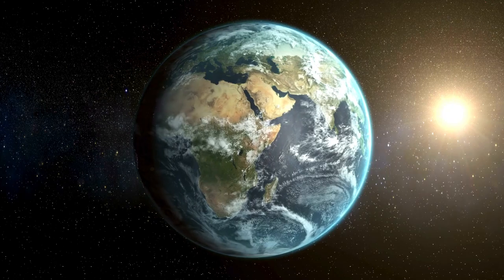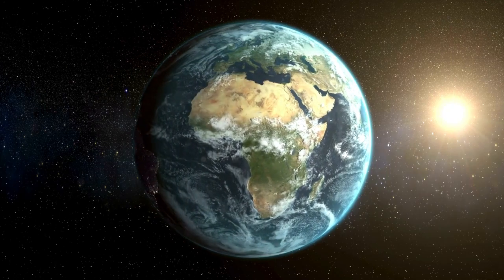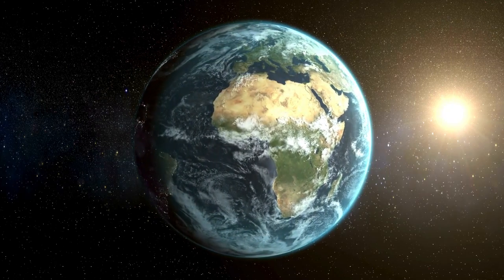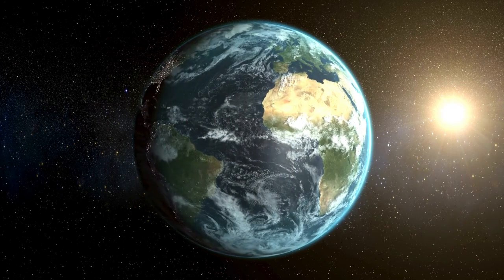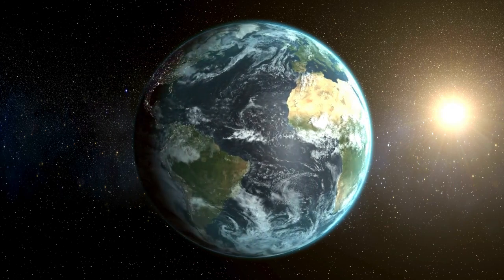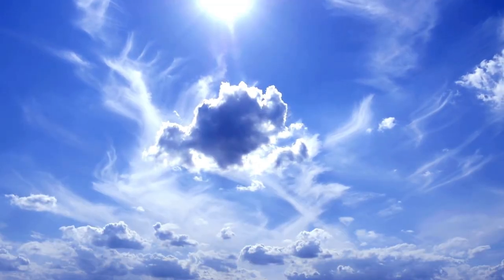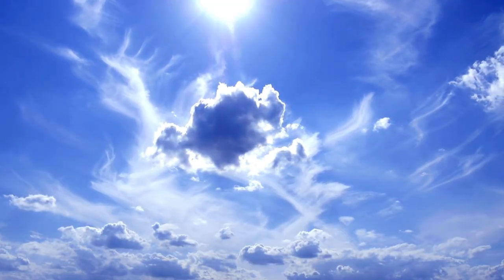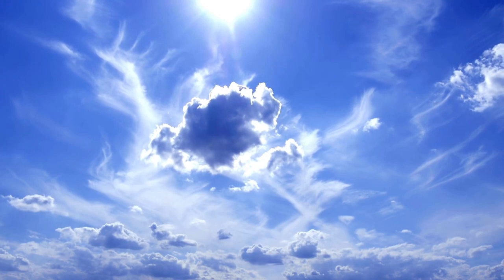At night, when the sun isn't shining on our side of the Earth, the stars look bright. But during the day, the sun's light is so powerful that it scatters in the sky, making it too bright to see the stars.